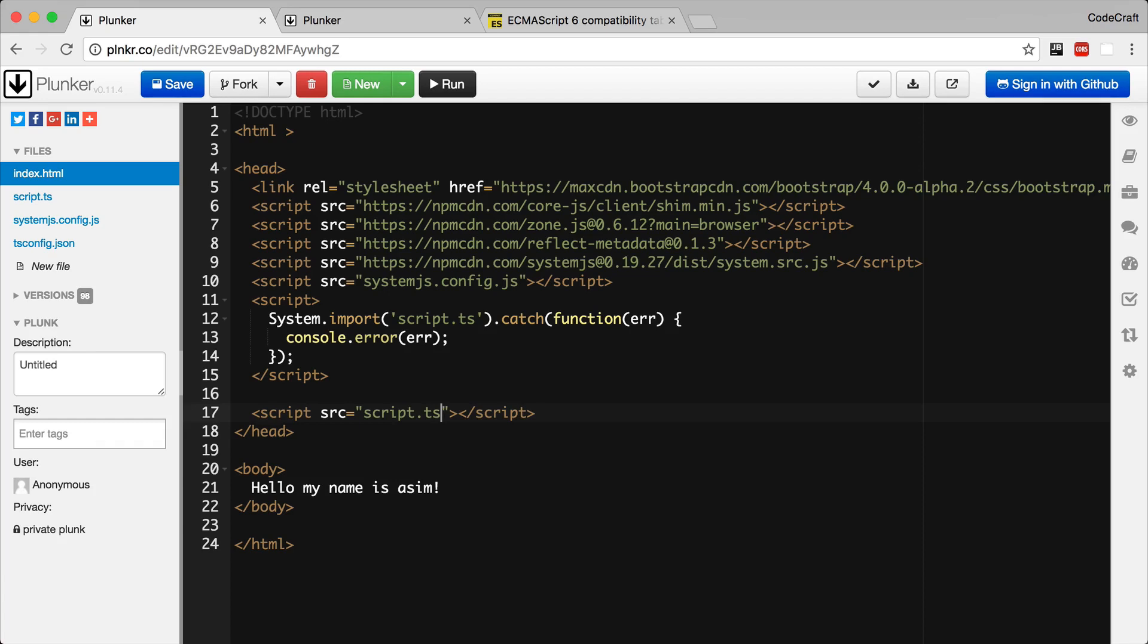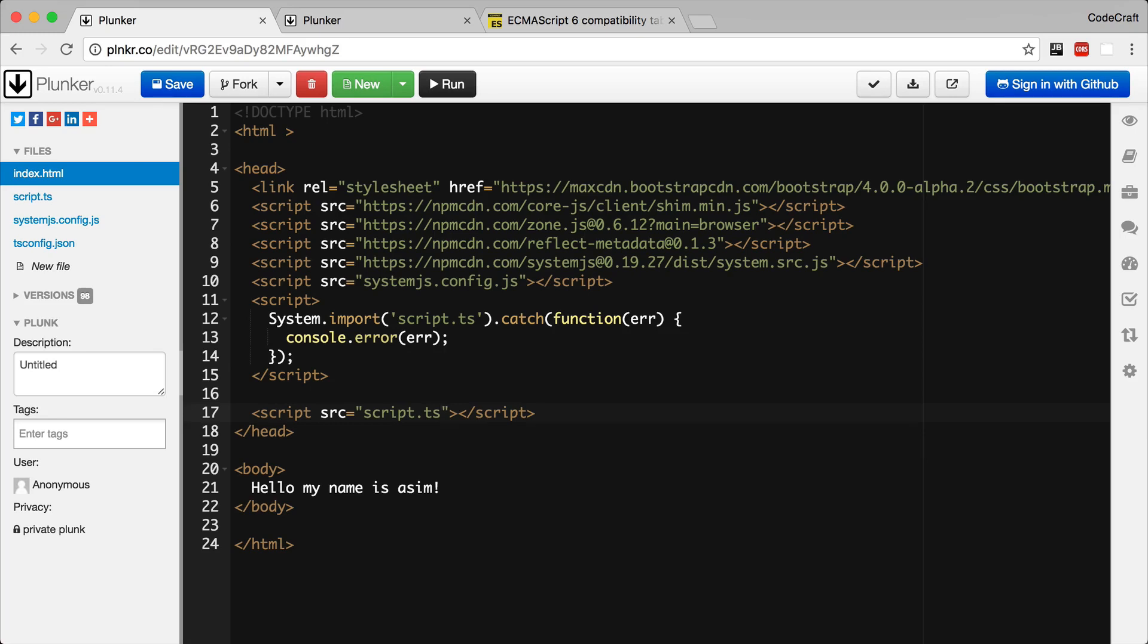So you might wonder why we don't just add our script.ts file in another script tag. Well, apart from the fact that script.ts is written in TypeScript and browsers don't know how to run TypeScript yet, because in script.ts we include other modules, if we loaded it via a script tag, the browser doesn't know how to load those other dependent JavaScript files. But by loading up with system.import, we make system.js figure out which dependent modules are required and it then loads the files for those automatically.